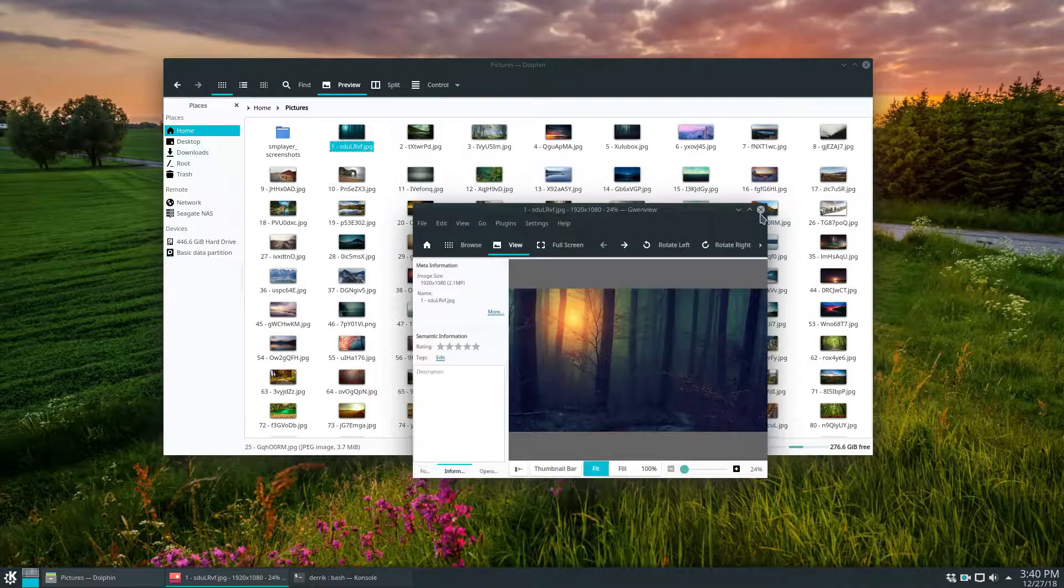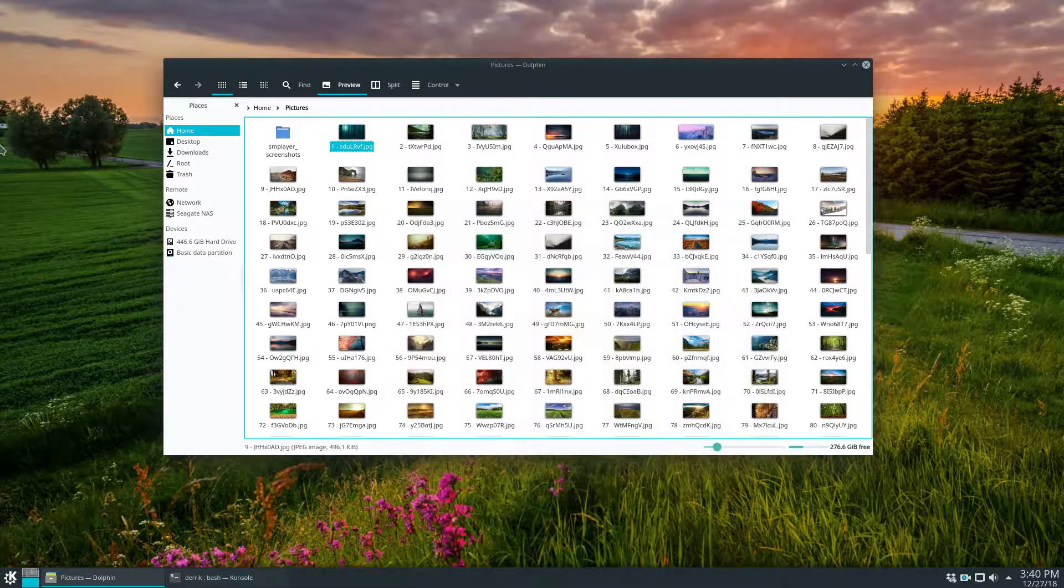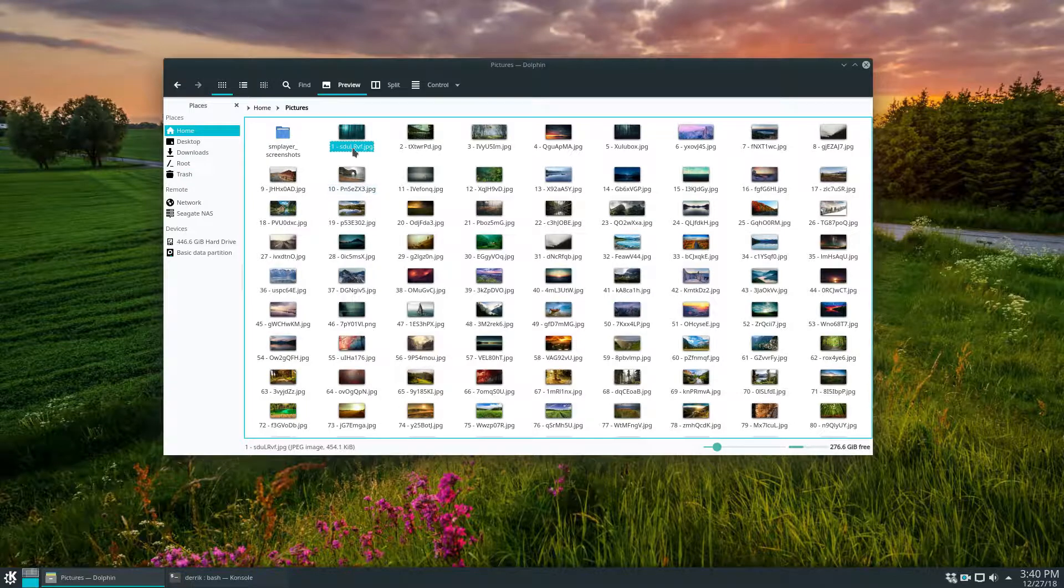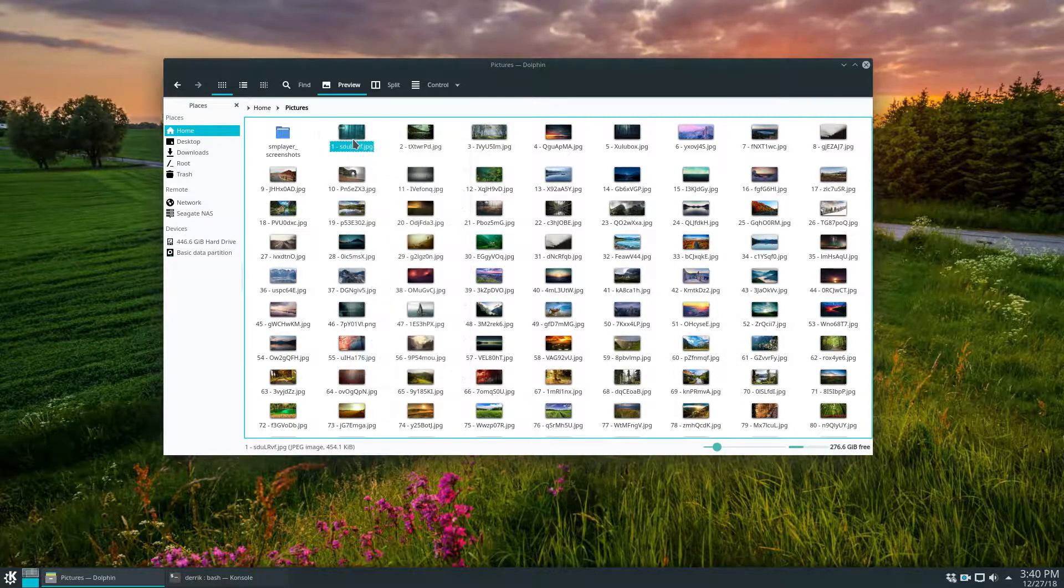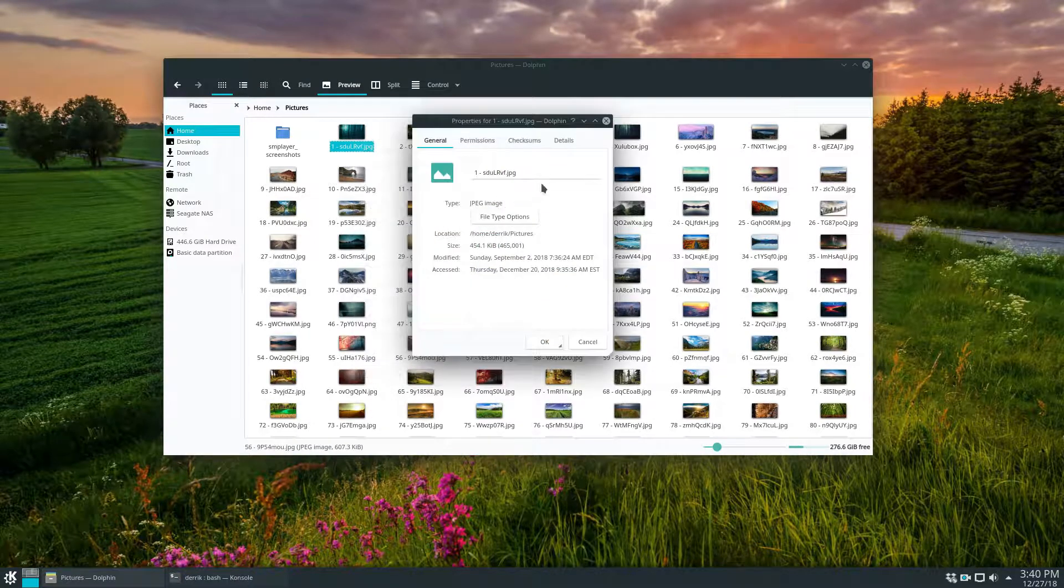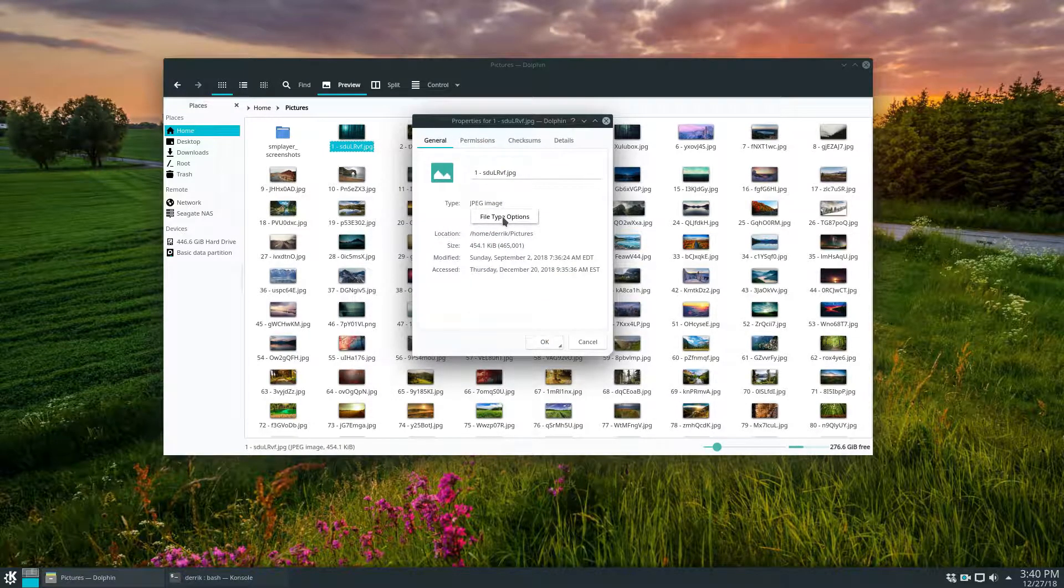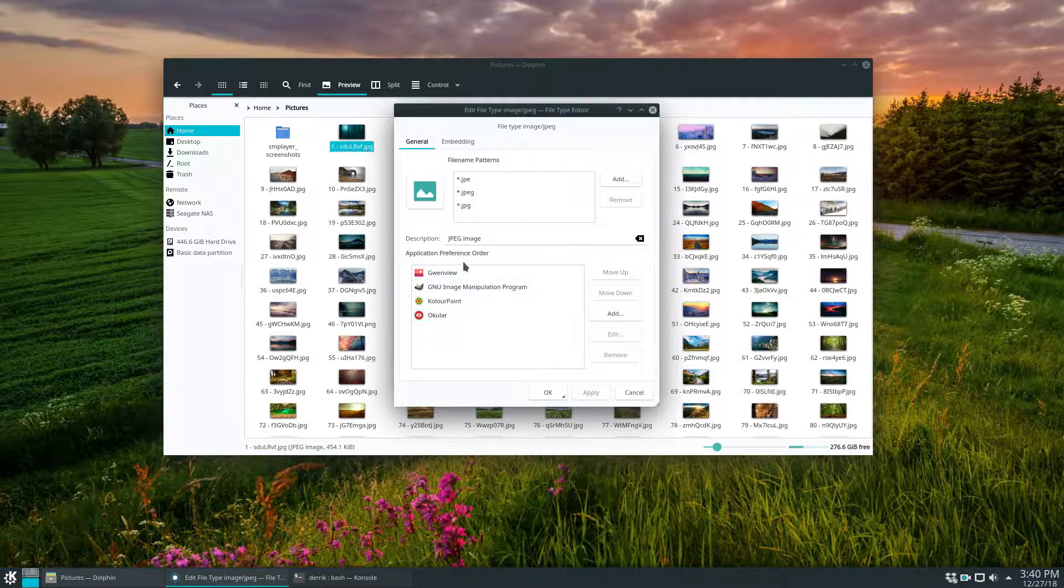Now, if I don't like this and I don't want all JPEGs to open this way, I can quickly right click on the picture and click properties. From there, I can go to file type options and I click this and then I can see application preference.